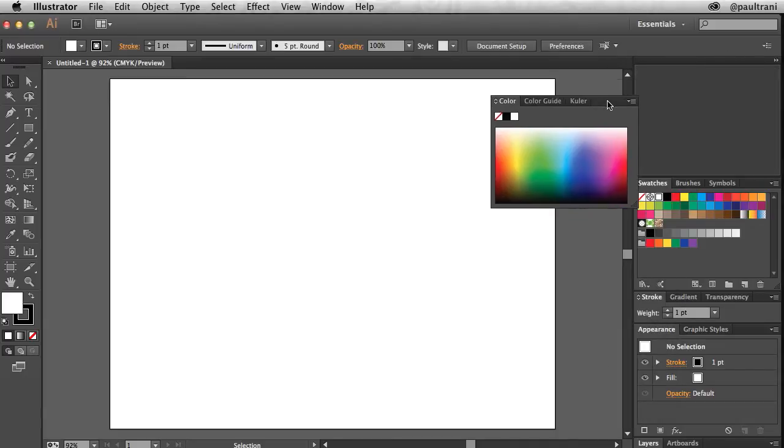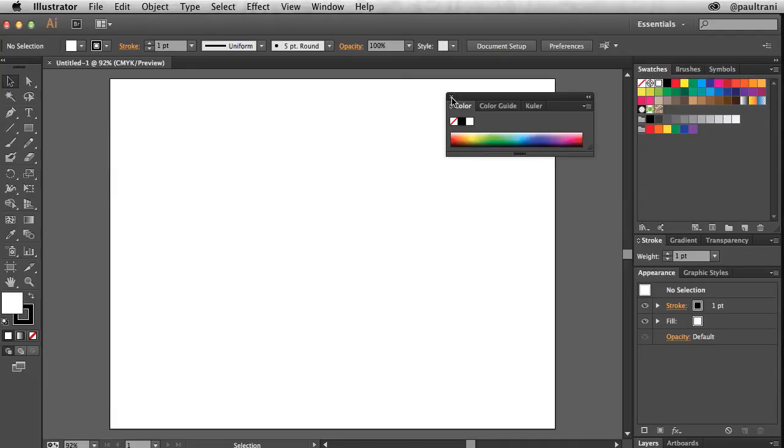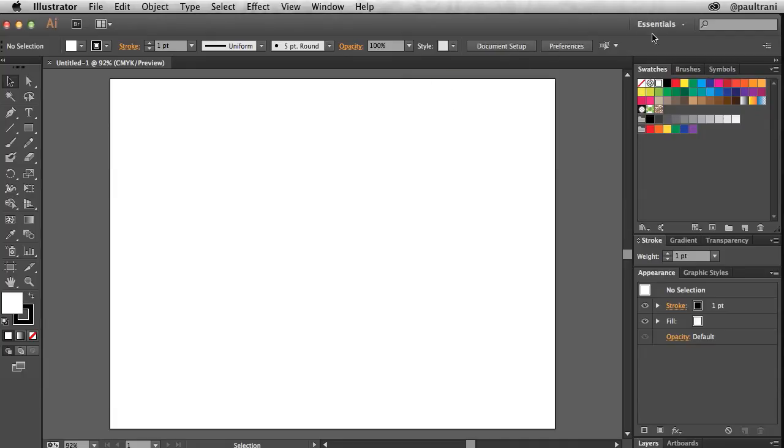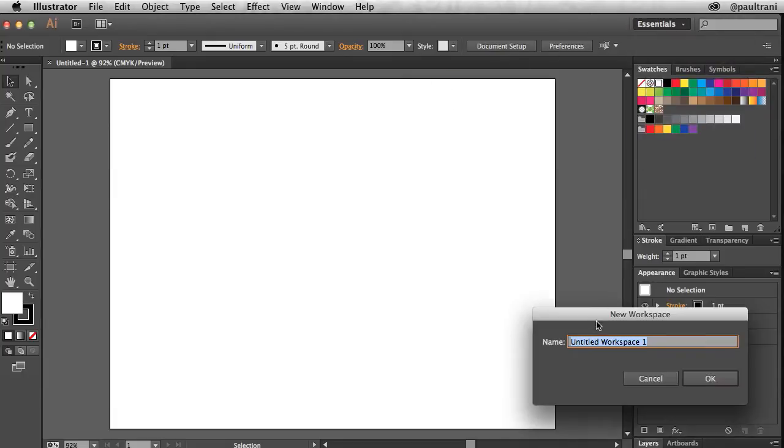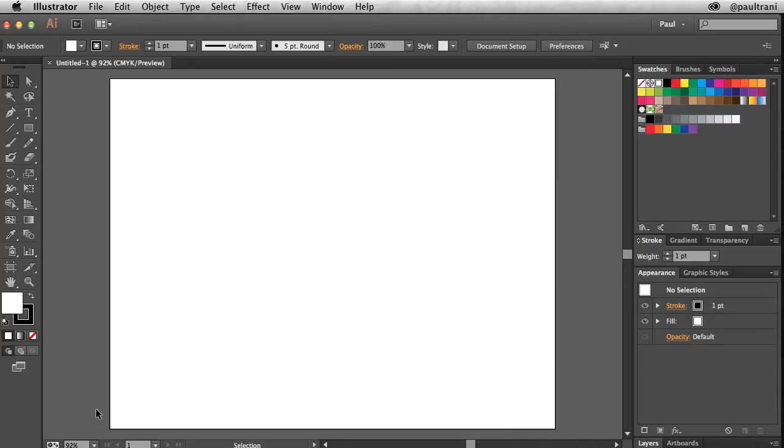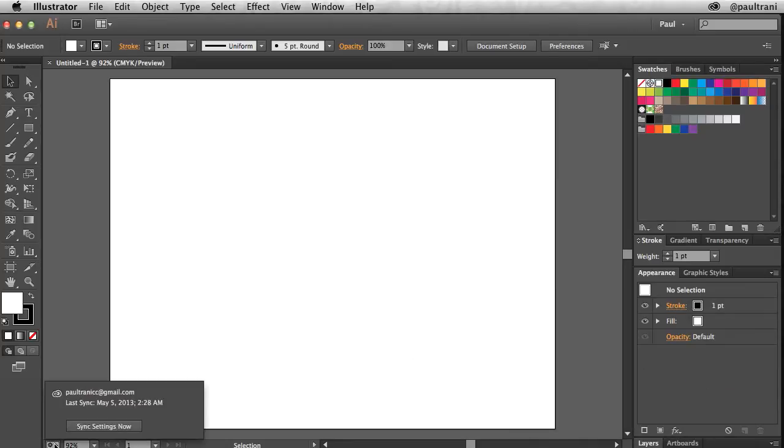Then you can continue to work in the app and make changes to any of the settings, like creating a new workspace. You can then sync your settings directly from the document bar without interrupting your workflow.